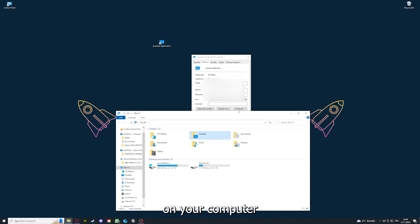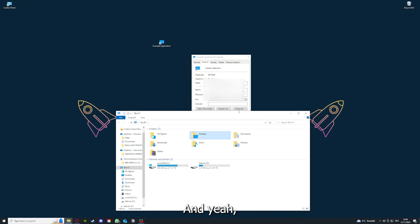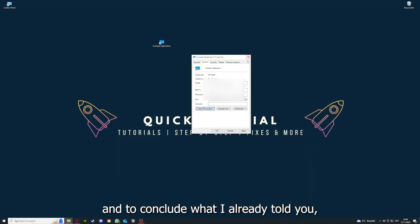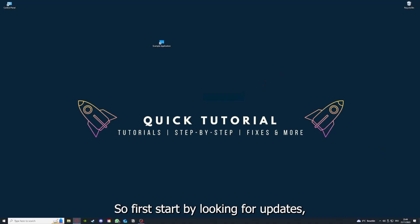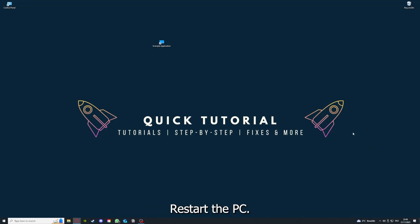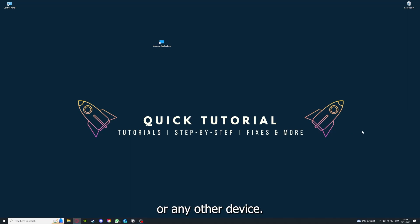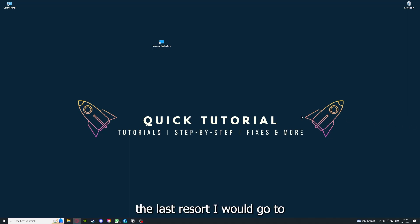To conclude what I already told you, you should definitely go through all the steps I told you. First, start by looking for updates, then restart the application, and after that, restart the PC you're on or your phone or any other device.